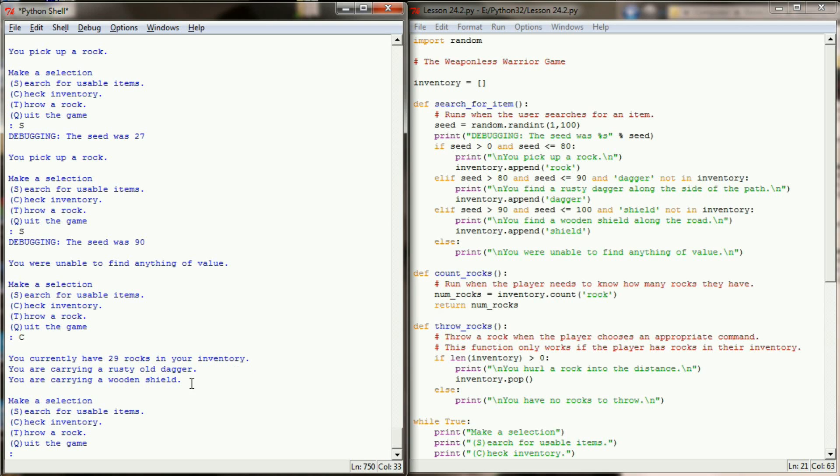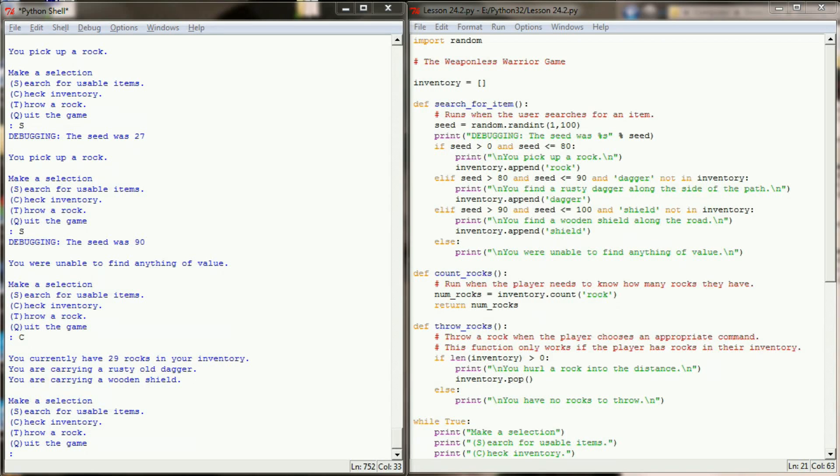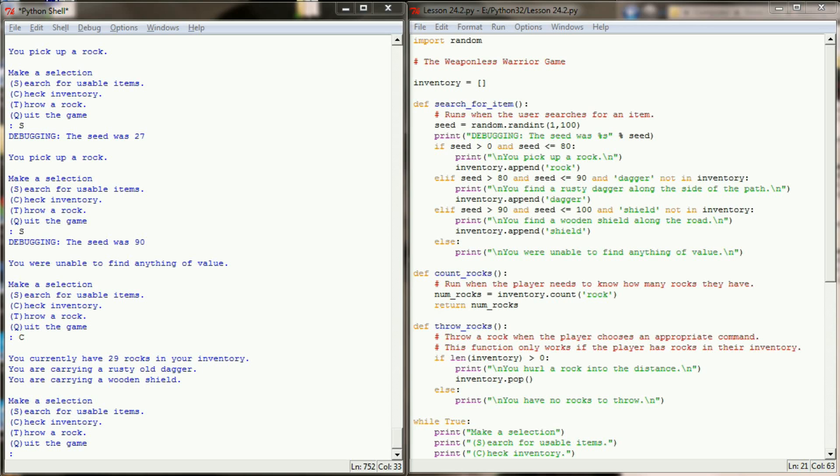Lesson 24.2 is pretty much just adding random item generation to our game. So hopefully you found this lesson to be of use. As always, if you have any questions, something's not quite working for you, or there's anything that I can help with, go ahead and leave those questions down in the comments and I'll get to them as soon as I can. But I look forward to seeing everyone back for lesson 24.3, where we continue developing the small game that we're writing here using list variables. Thank you so much for watching and your support of the Python tutorial series, and have a great day!